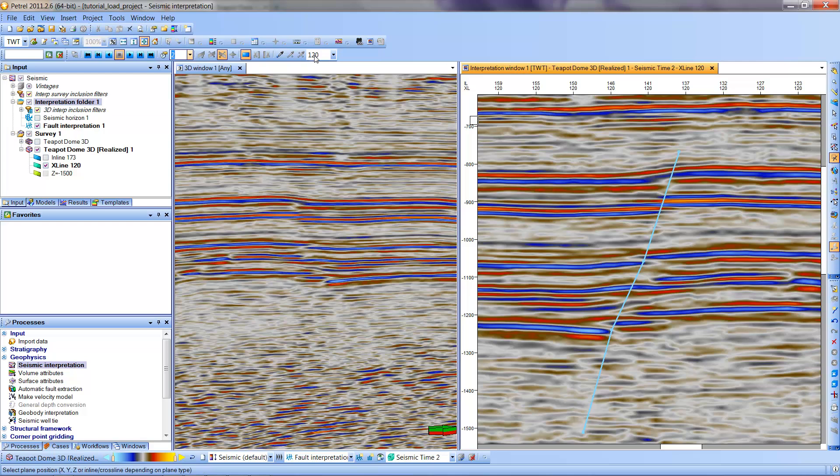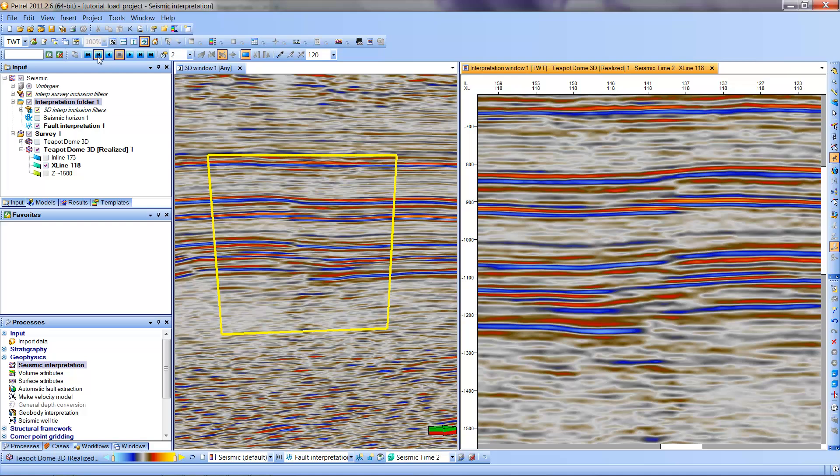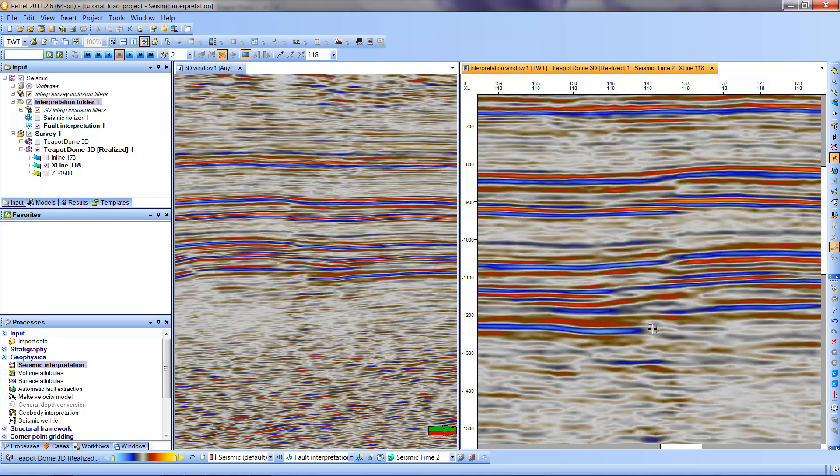So you'll note we're on line 120. I'm going to go to line 118. Now you see I don't see any sort of a pick here, but I do see a fault coming through this general area. It's not quite as clear as the other one was.